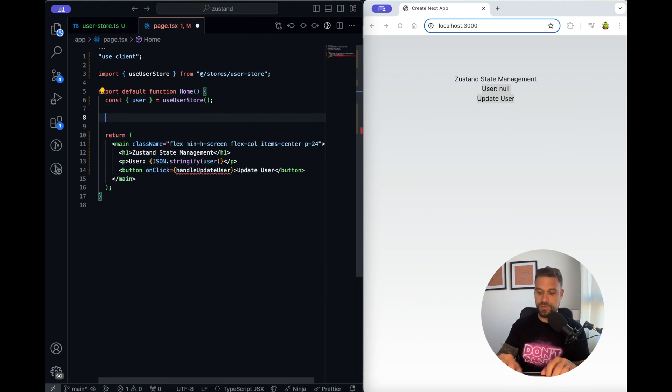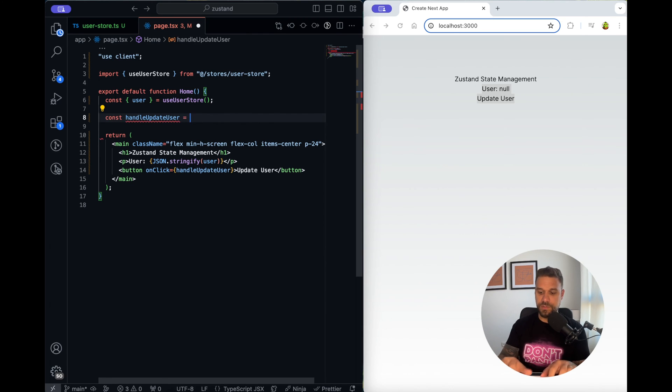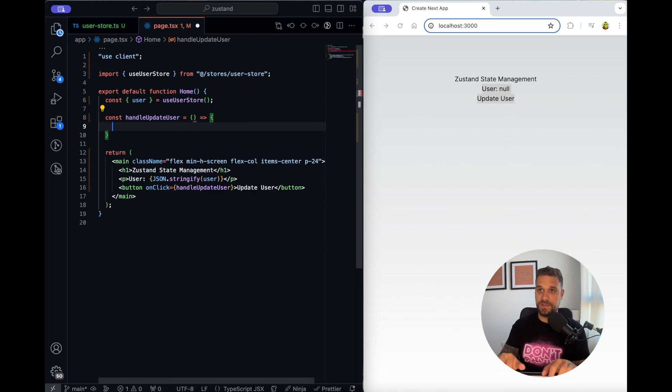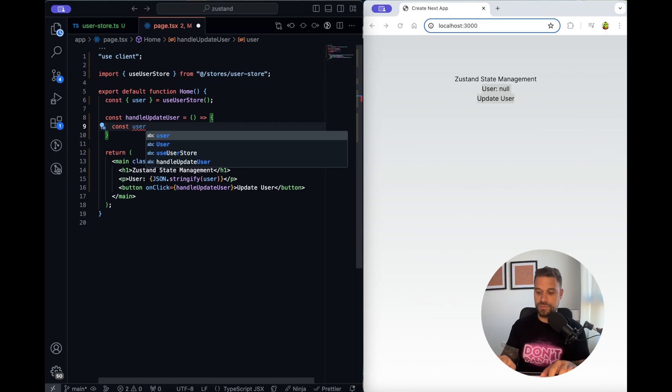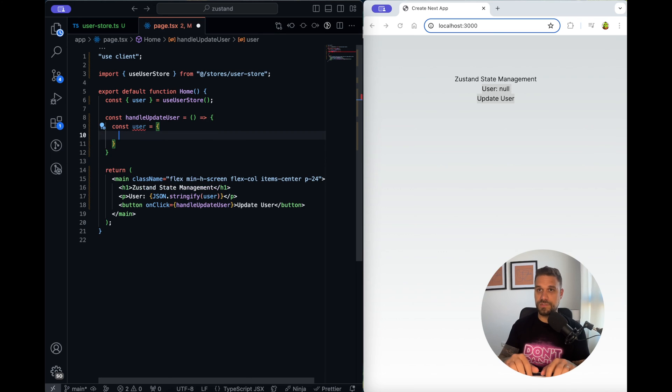We are going to create a method for that so handle update user it's going to be an arrow function and inside we are going to create a new user.